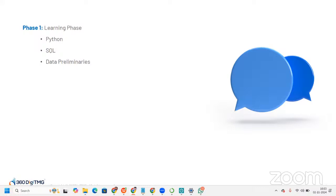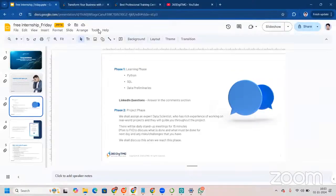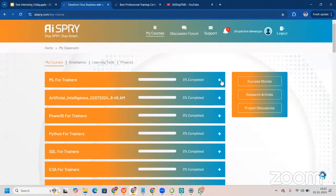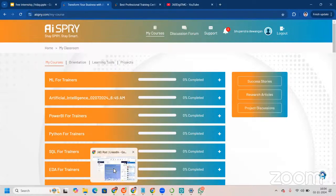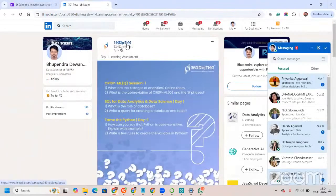You are already part of the community and you will be getting a Google Form there. Once you fill that form, our backend team will contact you and provide you LMS access. LMS is a Learning Management System. For example, this is what the LMS looks like — we have it at 360DMG and here we have projects. You will get videos — three videos every single day — to go through.